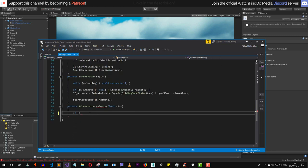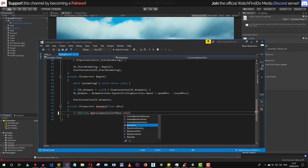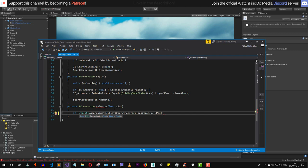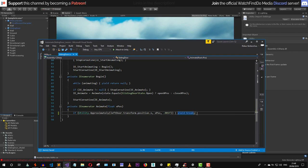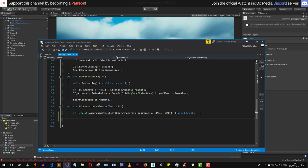Back in the animate method, we call Utility.Approximately to check if leftDoor.transform.position.x is approximately the same as the xPosition argument, using a threshold of 0.001. If they are approximately the same, we yield and break — which is equivalent to a return in a normal method.